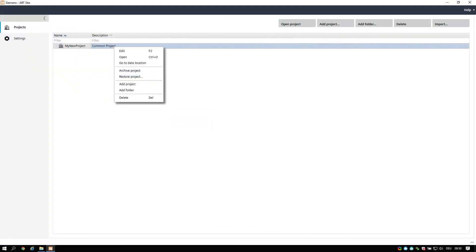Archiving projects. You can archive any project for later reference or for sharing project data. The archive project can be restored in any ABT site installation.